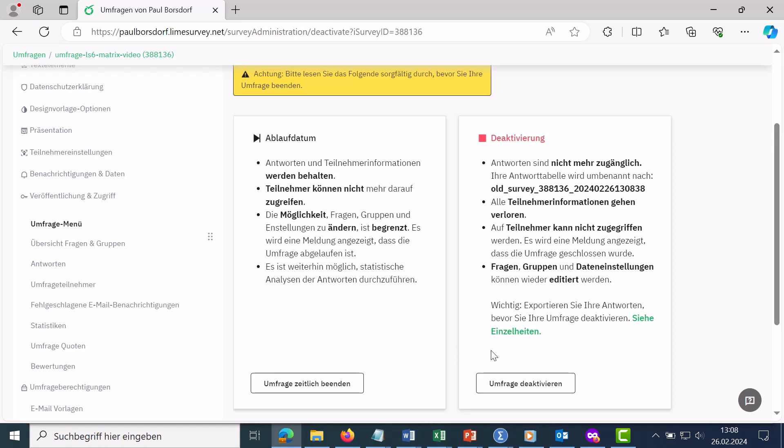The other is to disable polling. It's important to remember that all participant information and all answers from the survey will be deleted there, and that makes more sense if you want to change or revise the survey again, for example after a test run or if you have already exported the answers.